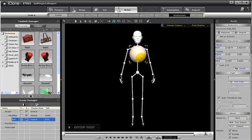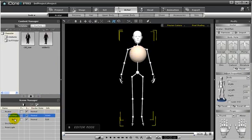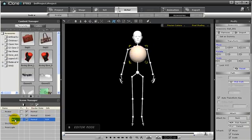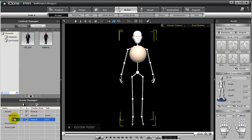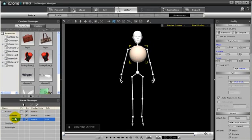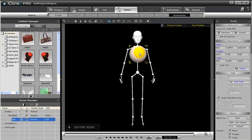This is where hotkeys can really pay off. Notice on the Content Manager, the sphere, or ball, is now a subset of that character. So if I want to select that ball, I have to either select it here in the Content Manager, or by using the Select tool, then selecting that individual part.